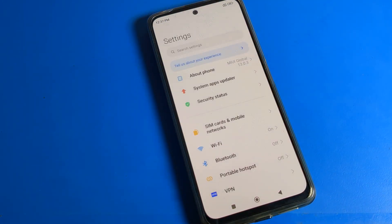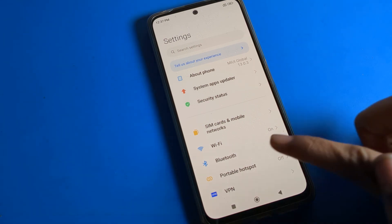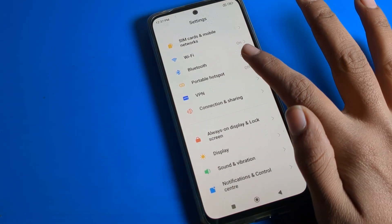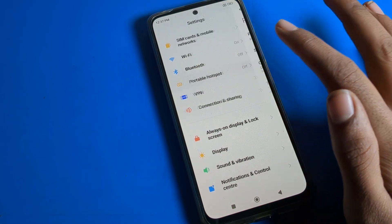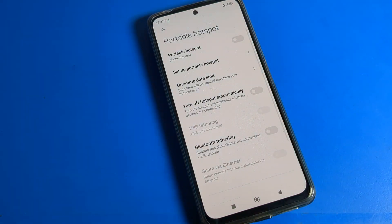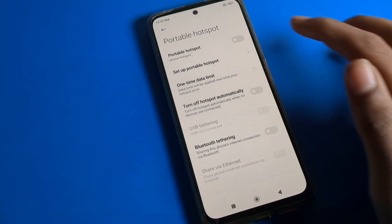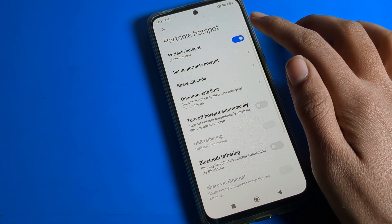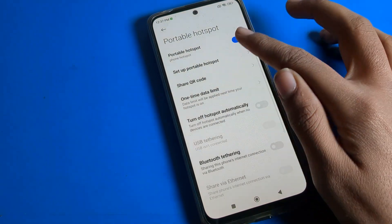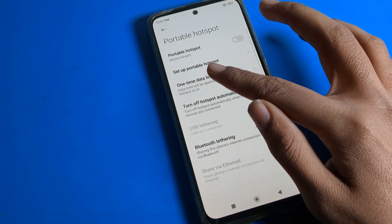After opening phone settings, click on your portable hotspot setting. You can see portable hotspot - you can turn your mobile hotspot on and off from here, and you can also share the hotspot QR code.